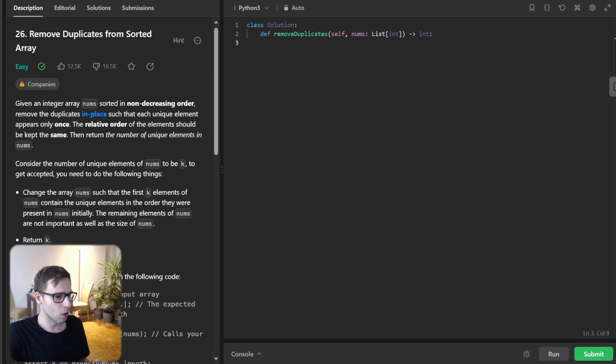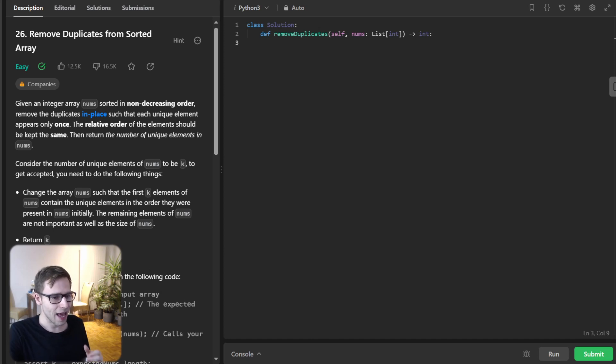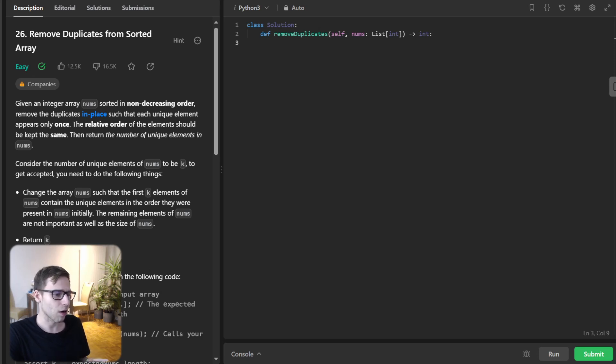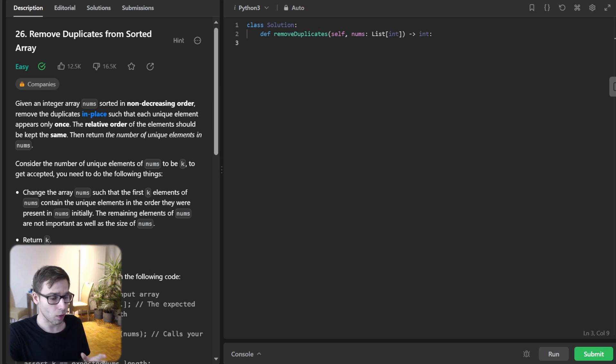This one is called Remove Duplicates from Sorted Array and it's an easy level problem that holds a wealth of information. So get comfortable and let's dive into the challenge.